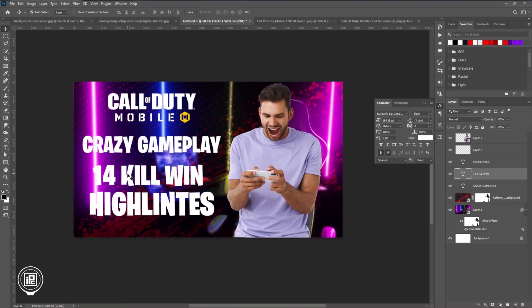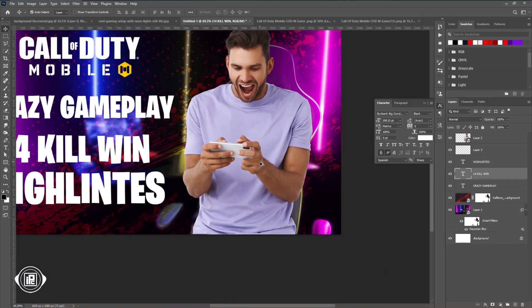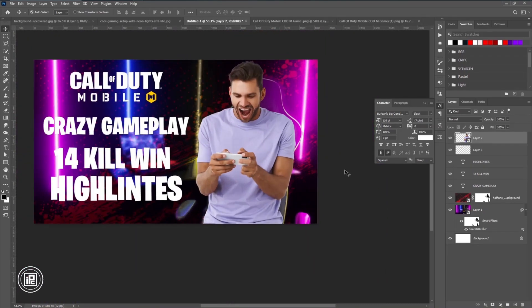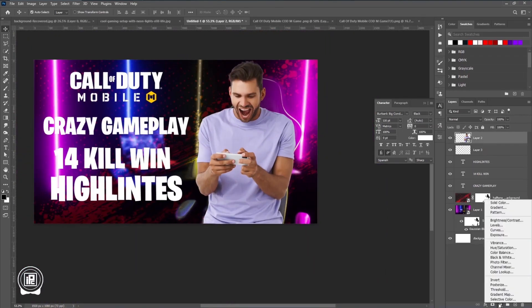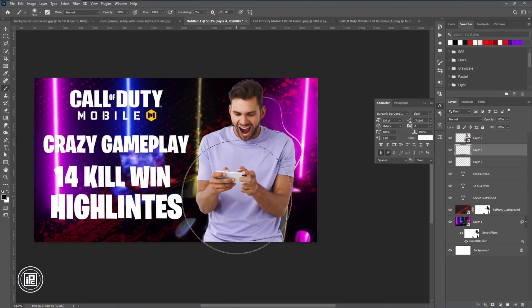After adding all the text information into the thumbnail, we're going to adjust our background and also give that glowing effect to our model. You can just follow my steps and apply these effects.